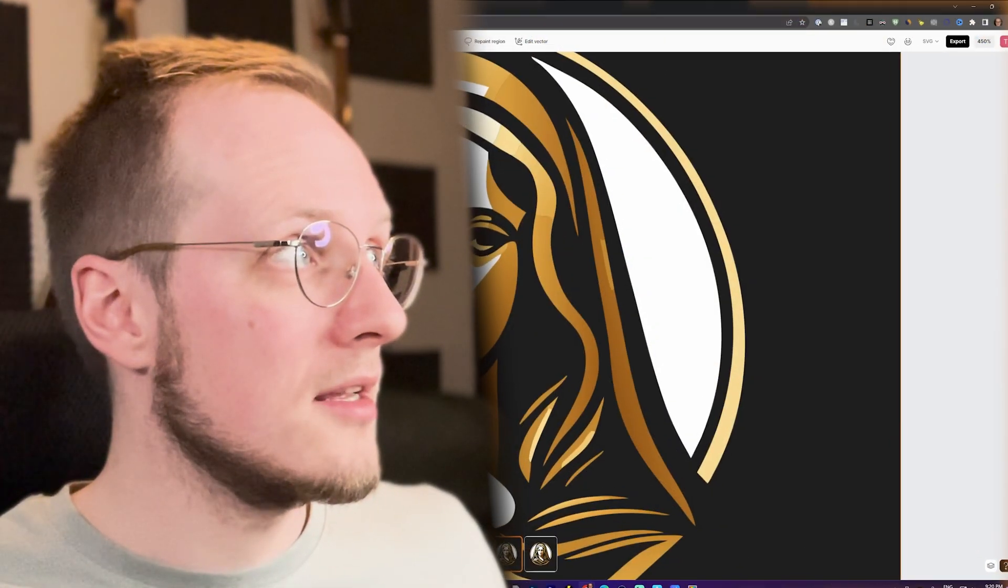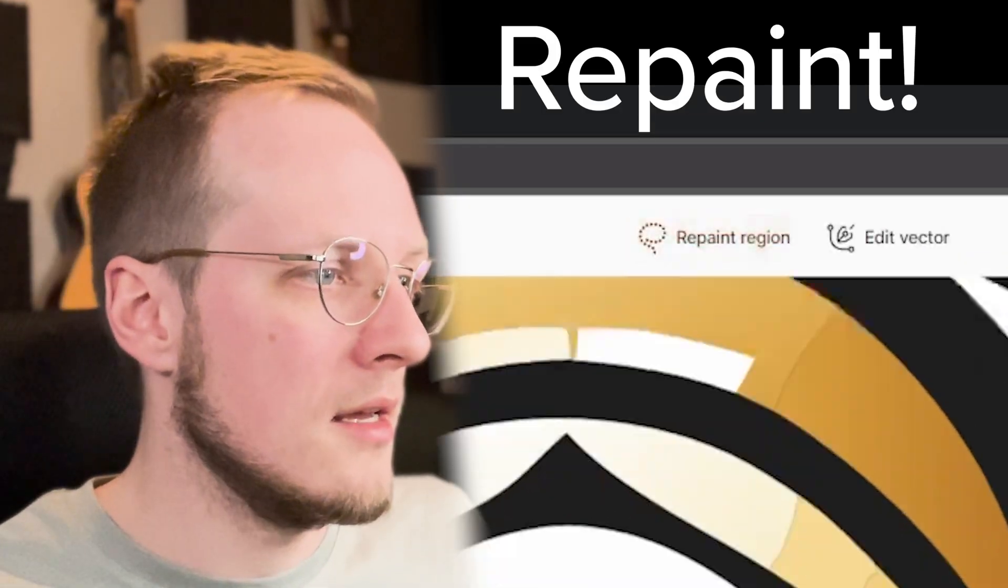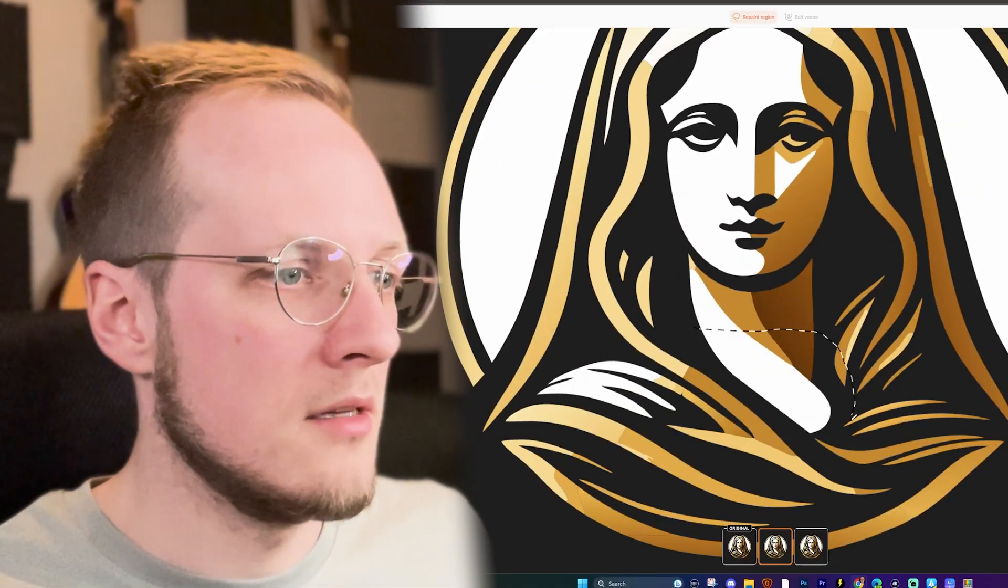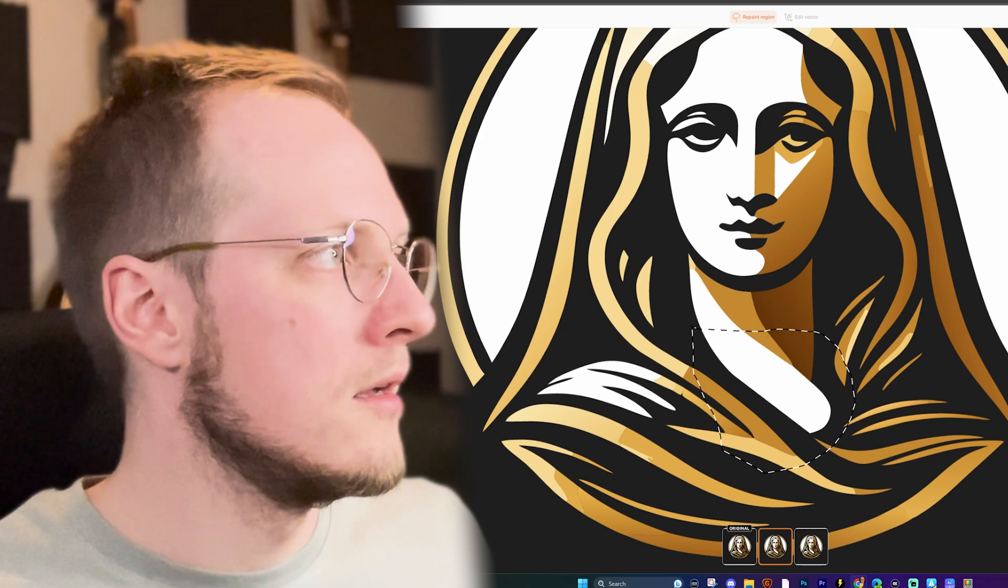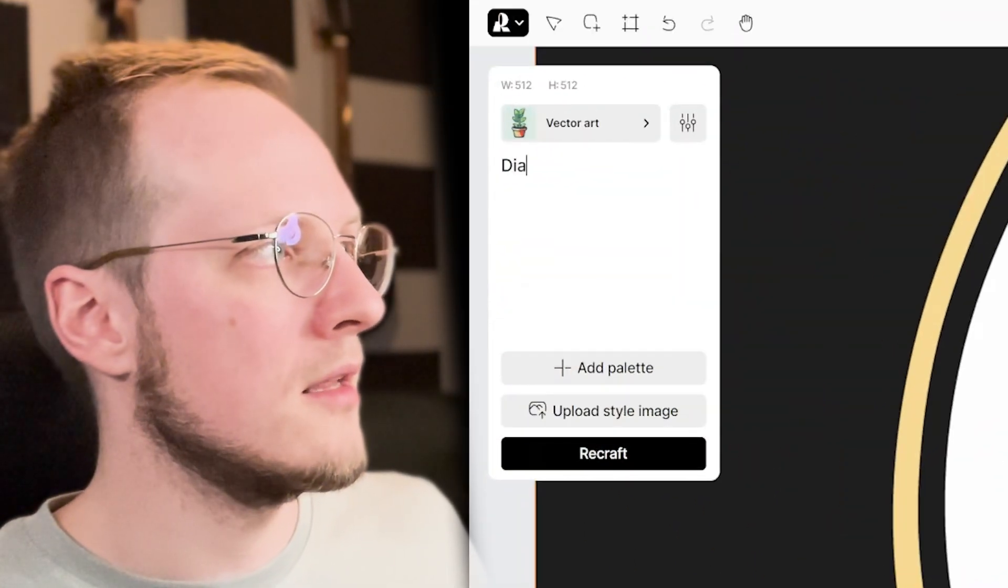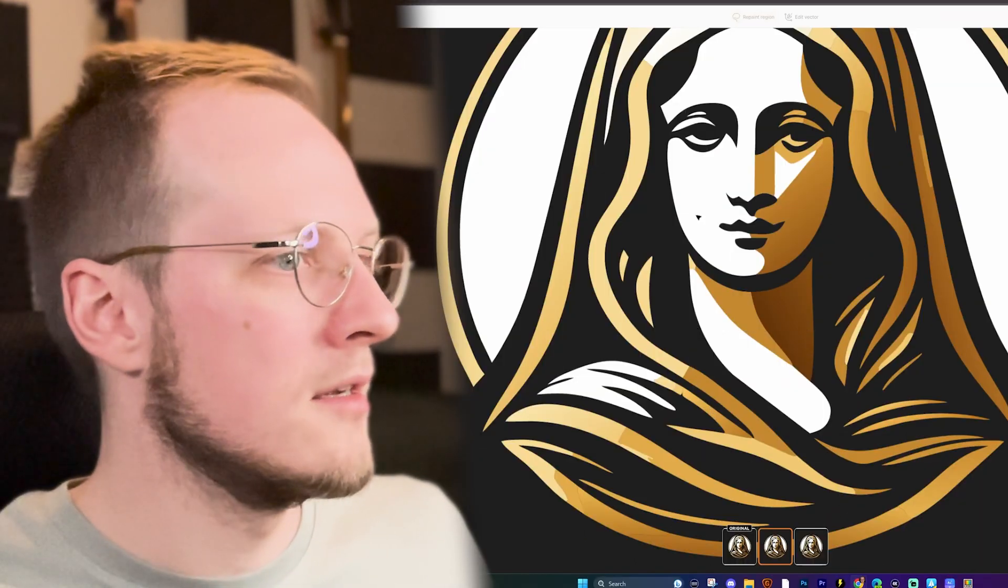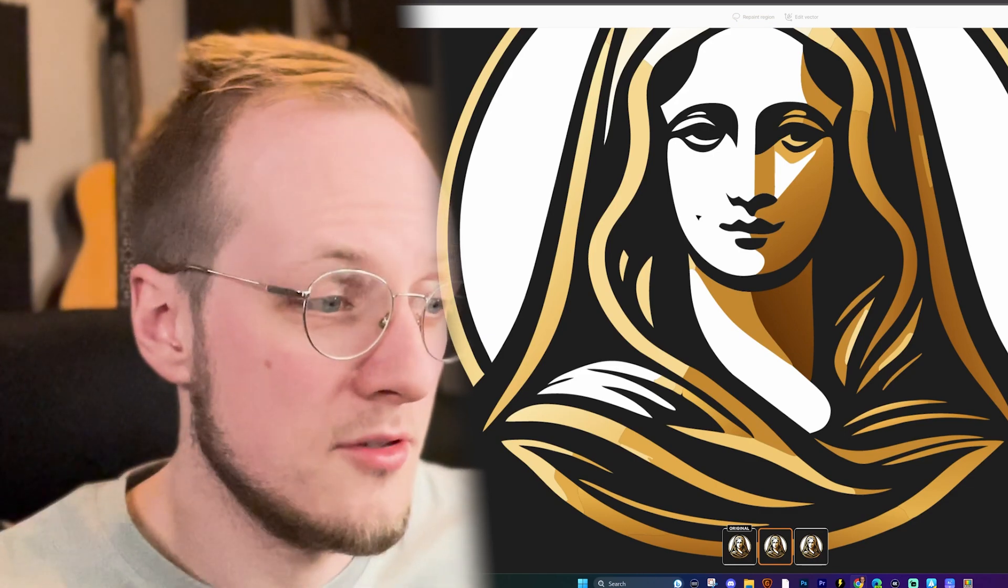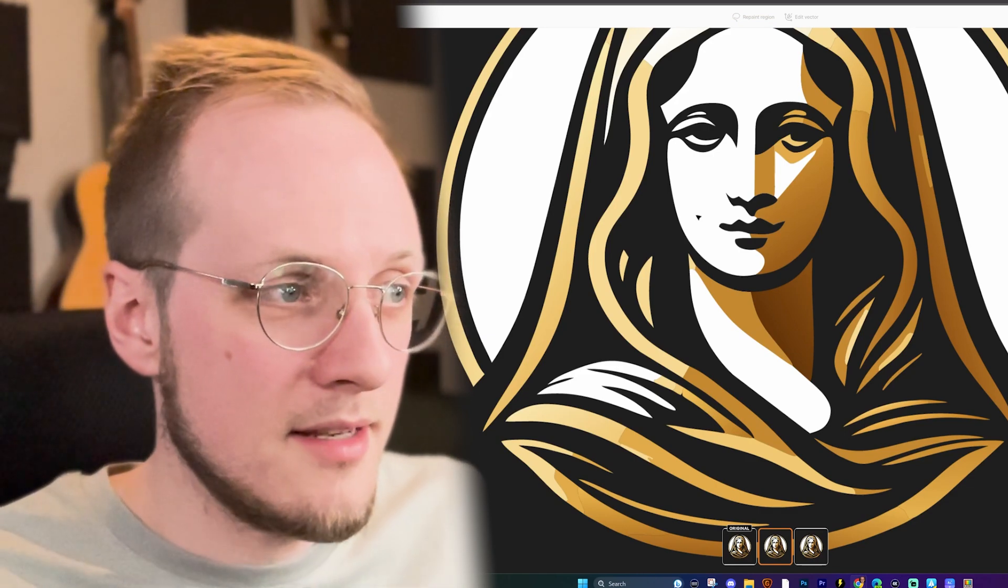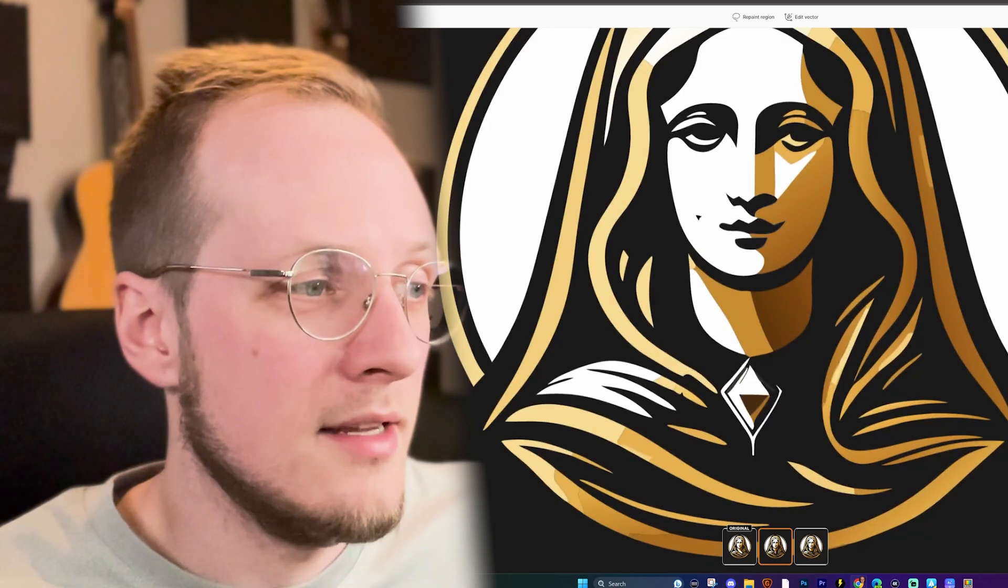And what's even better about this is we can actually go and let's give her a necklace, a diamond necklace. So just pick the region and then told it what to do.